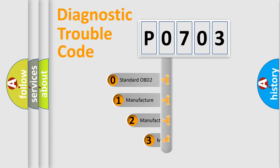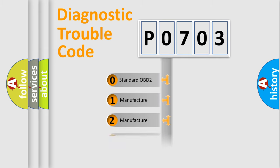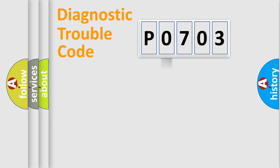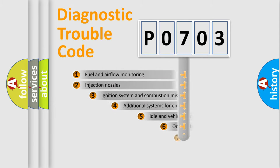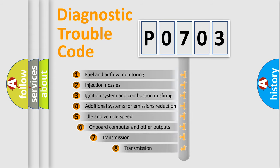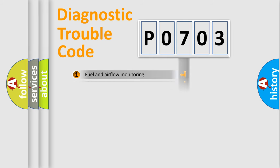If the second character is zero, it is a standardized error. In the case of numbers 1, 2, or 3, it is a manufacturer-specific error. The third character specifies a subset of errors. The distribution shown is valid only for the standardized DTC code.